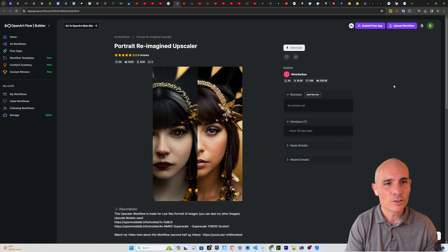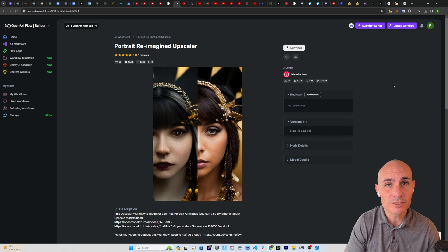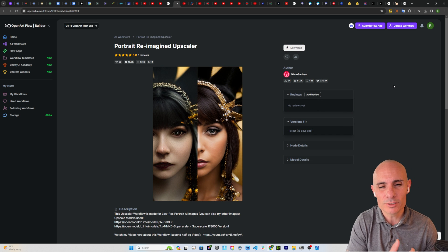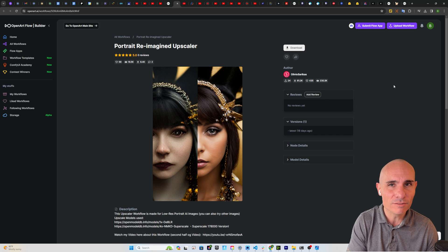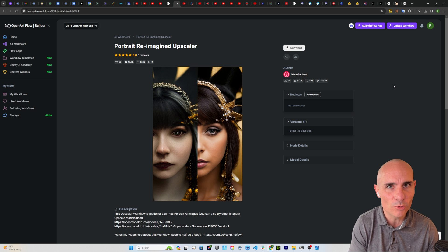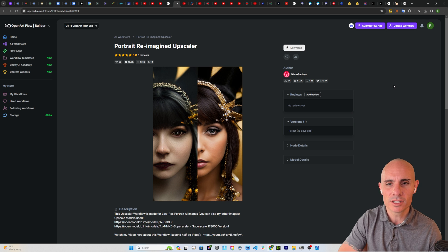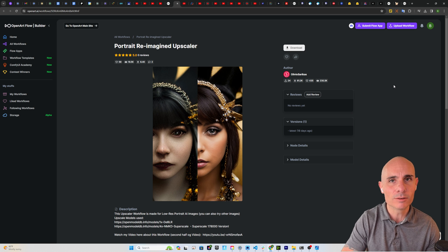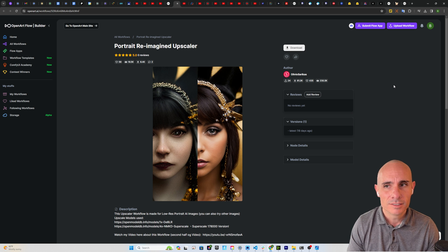There's also portrait reimagined upscaler, which is more of that Magnifique style where you can take a really low resolution image and make it something completely new. Let's take a look at both of those.